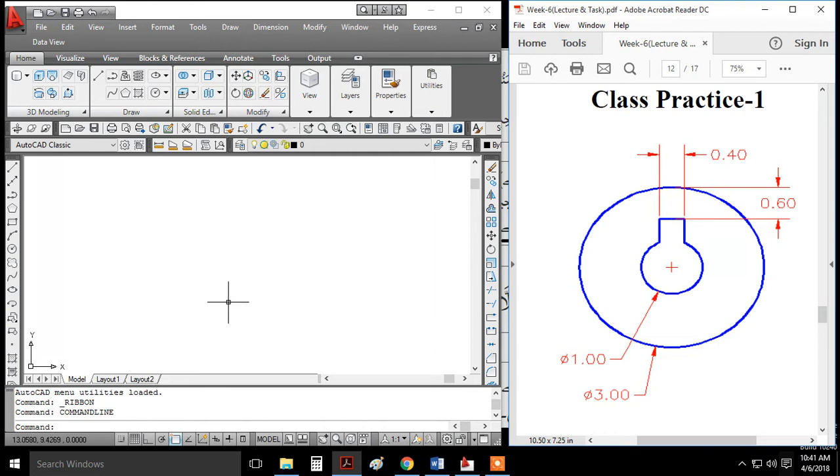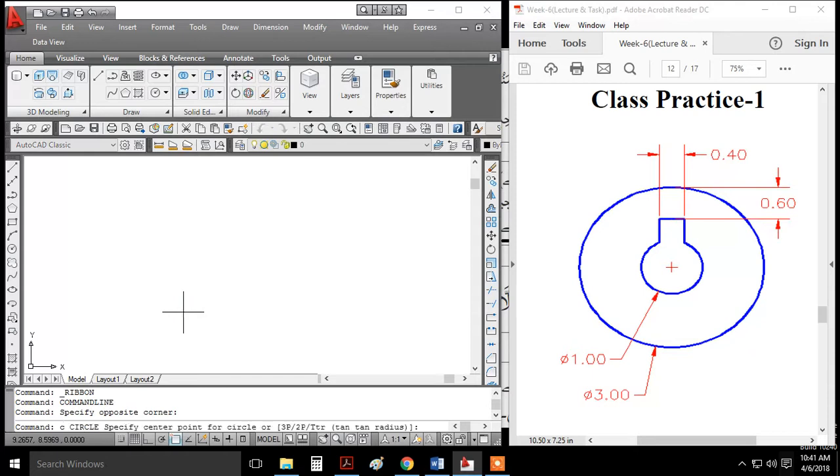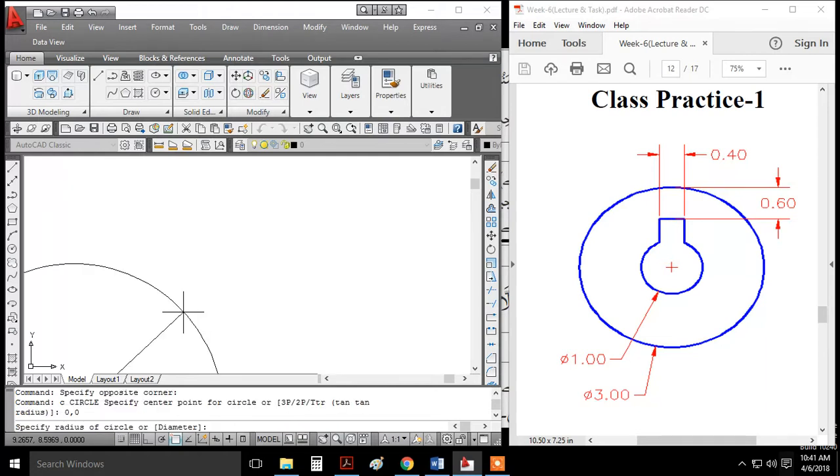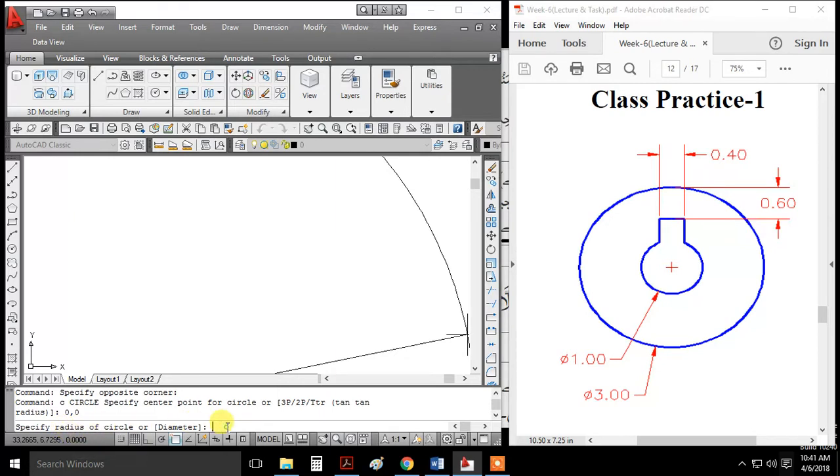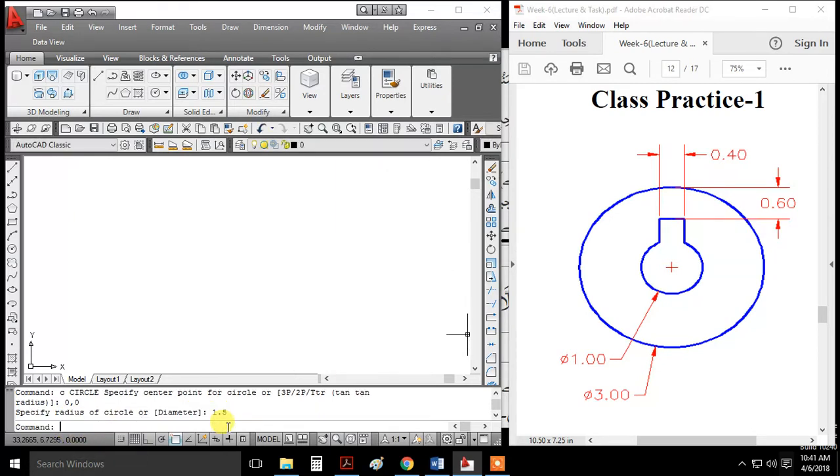First, enter the circle command and select the starting point at the center. Here the diameter is 3. Since the circle command asks for the radius by default, I'll specify a radius of 1.5.